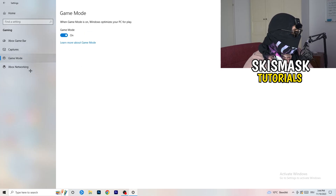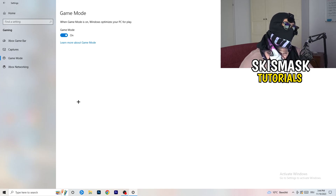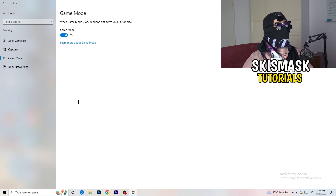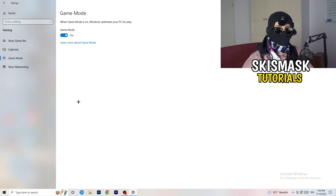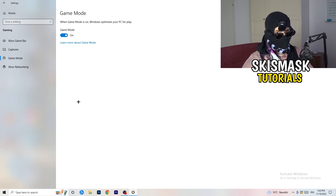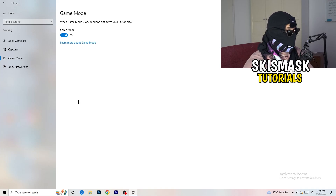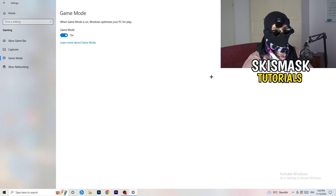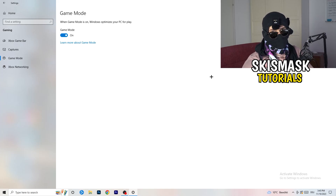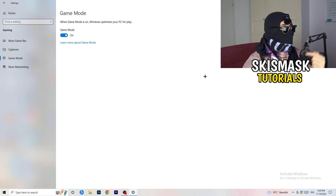Next, check Game Mode. For me it's working, but it depends on your PC. Turn Game Mode on, test it, then try it off and see which performs better. Whichever works better, keep that setting.